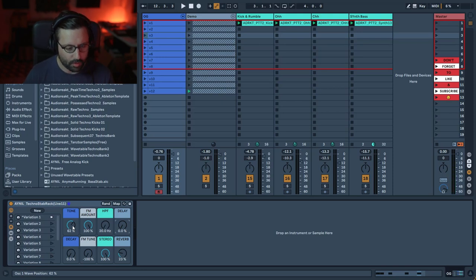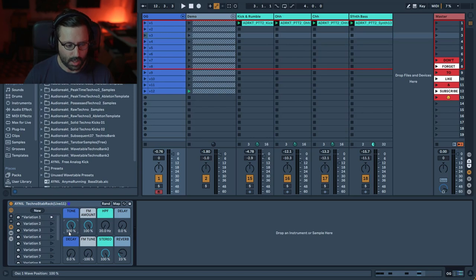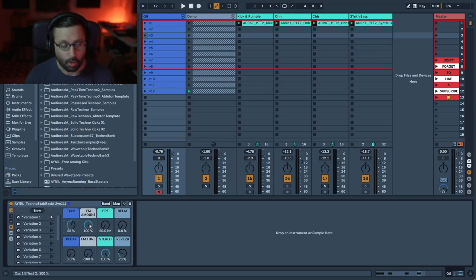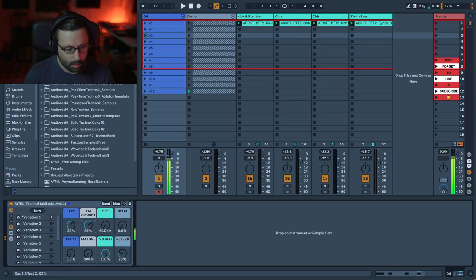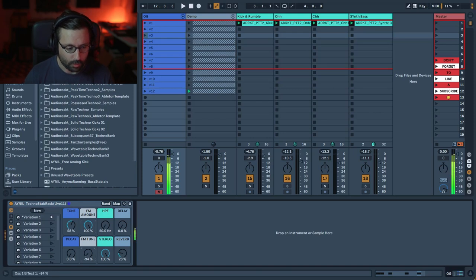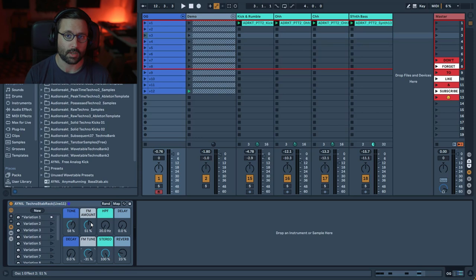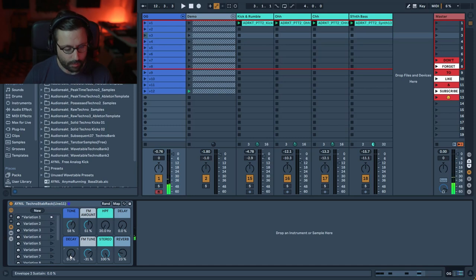So that's the rack. You have the Tone macro, which changes the wavetable position — at 100% it's more edgy and gritty, and it's more round and softer around zero percent. Then the whole idea of the stab is based on FM, so you have the FM Amount macro, which gives you that aggressive sound, and you can control the FM Tune to get different tones and character.